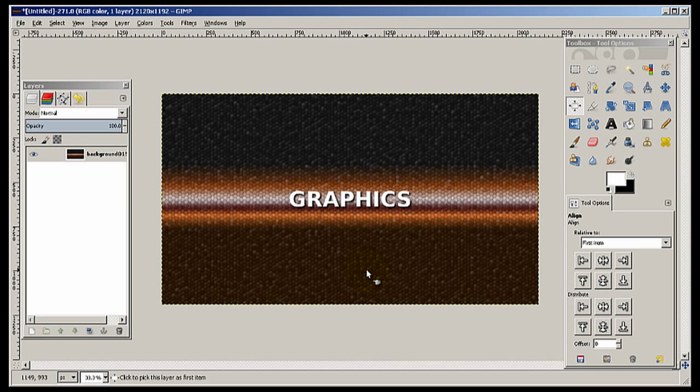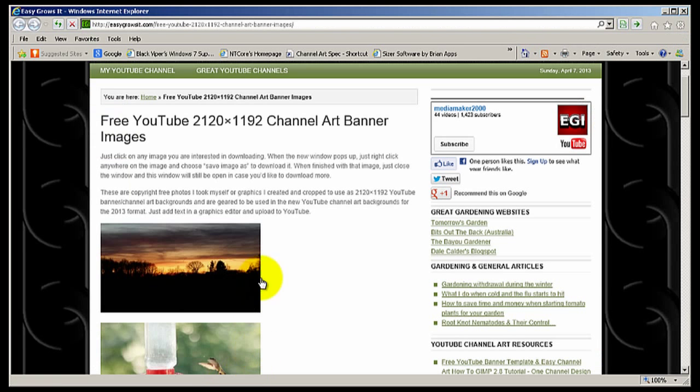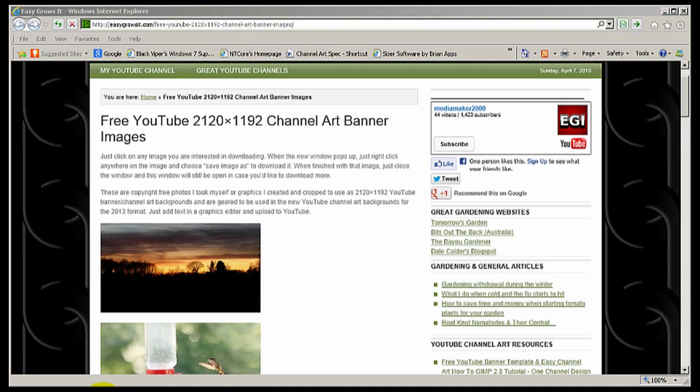Now, all you have to do is log into your YouTube channel and up here, there'll be a little edit button. Click on that and that will take you to where you can upload your background image.